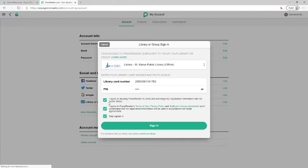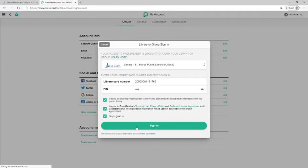And then you'll see some options under here to agree to the privacy policy, the exchange of information, and to stay signed in. So you will likely want to enable the stay signed in option so that you don't have to sign into PressReader each time you want to access it. And then when we have that information input, we're just going to click sign in.